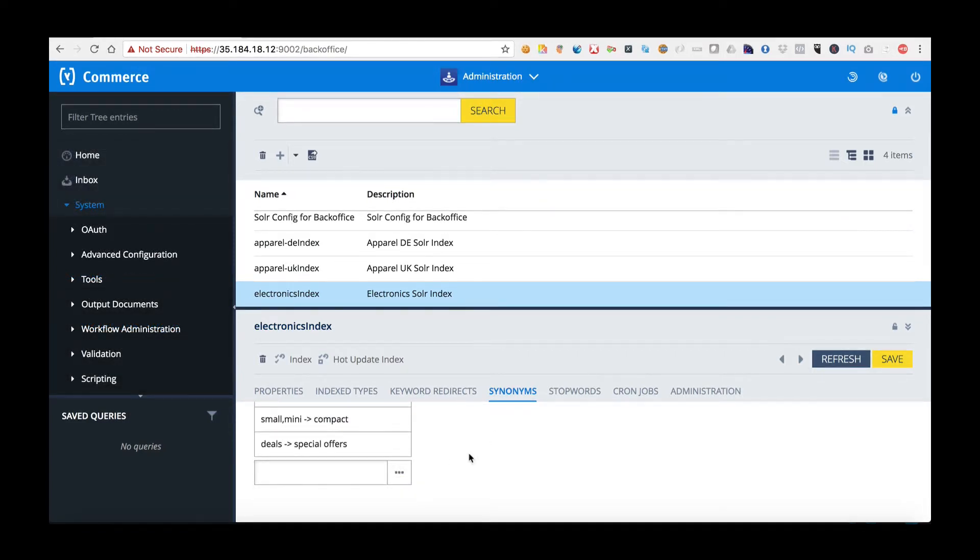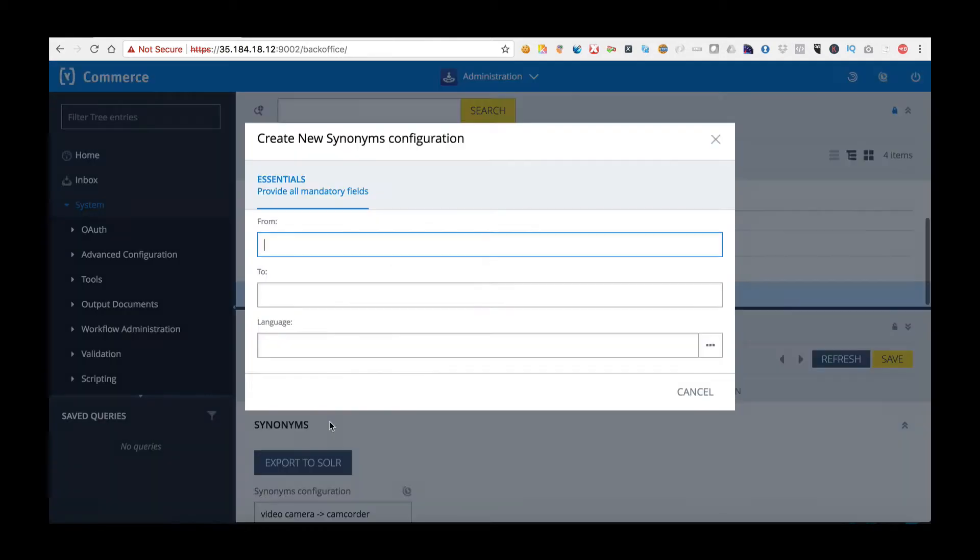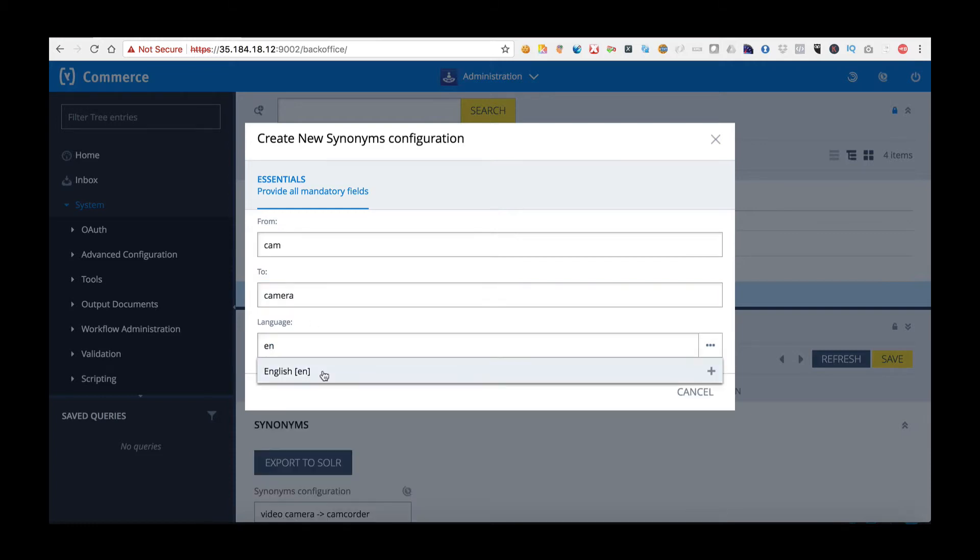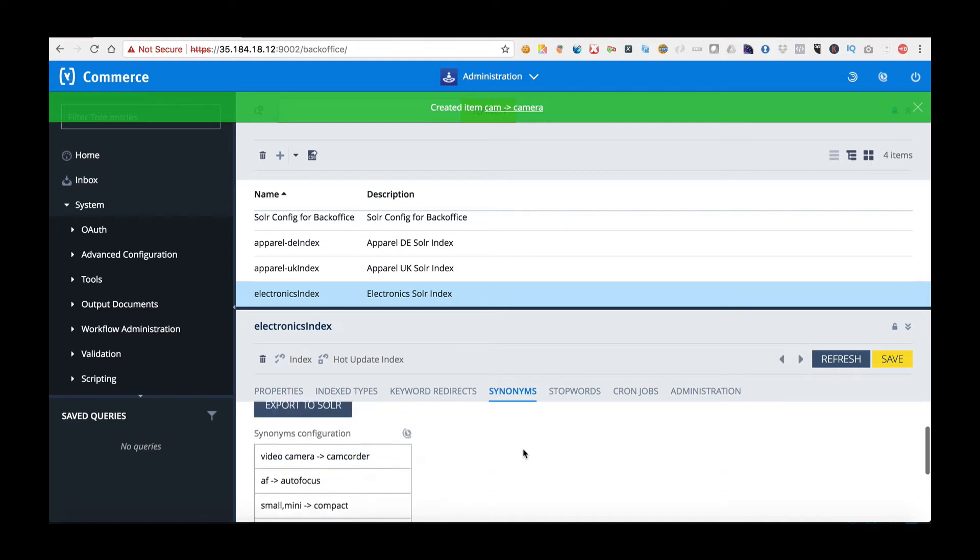To add a new synonym we're going to click at the very bottom and choose create new synonym configuration. We're going to add in from, so for example I'll say cam and we're going to change this to camera. For the language I'm going to choose English and then click create done. When I'm finished I'll check that it's been added and it has.